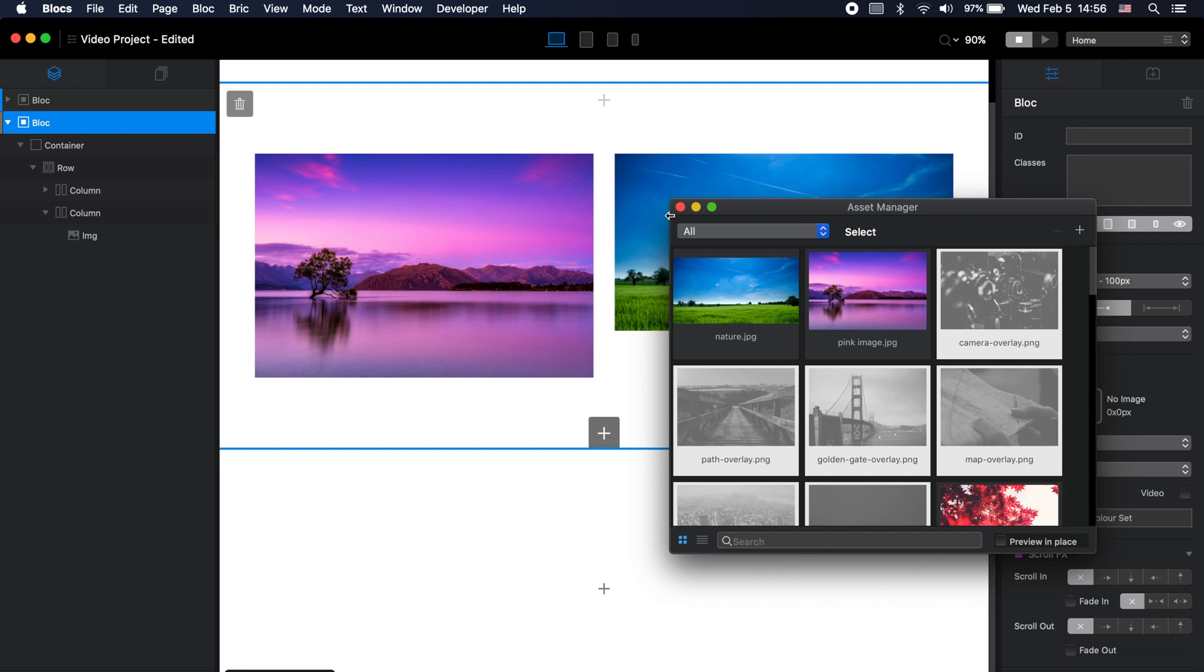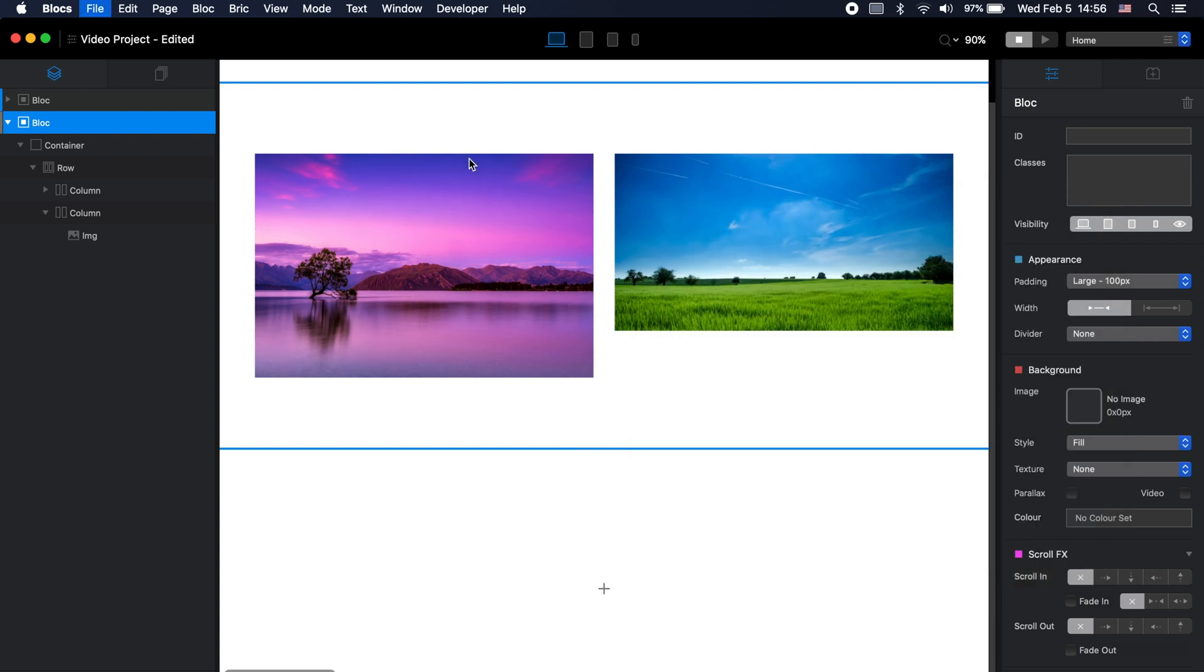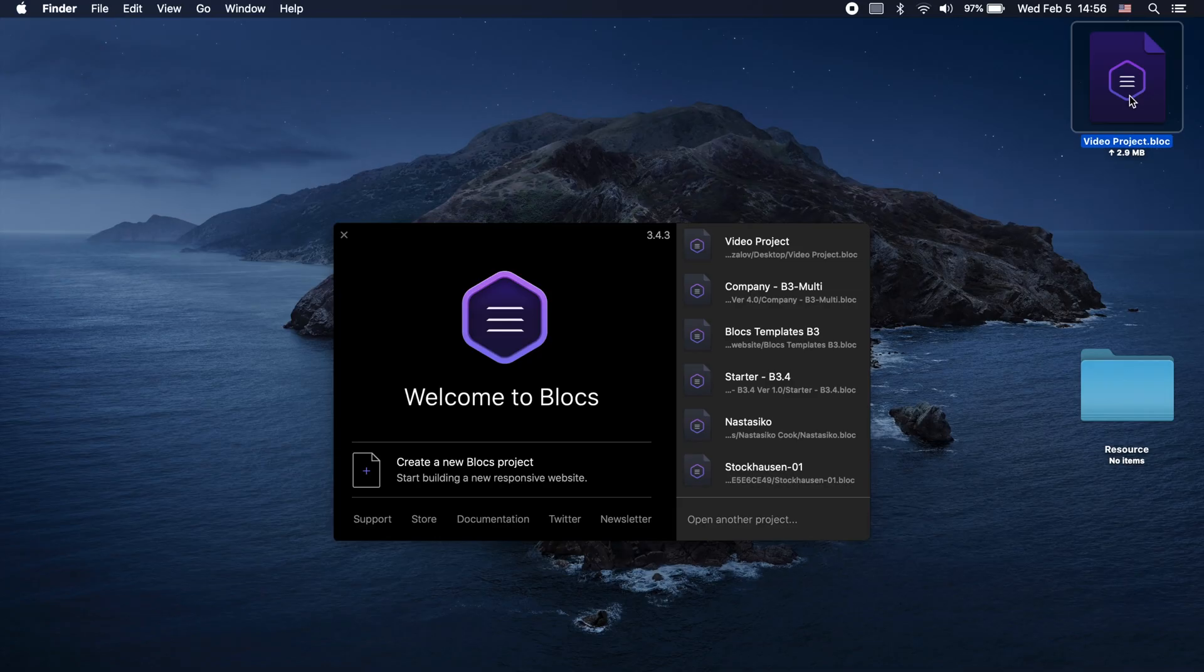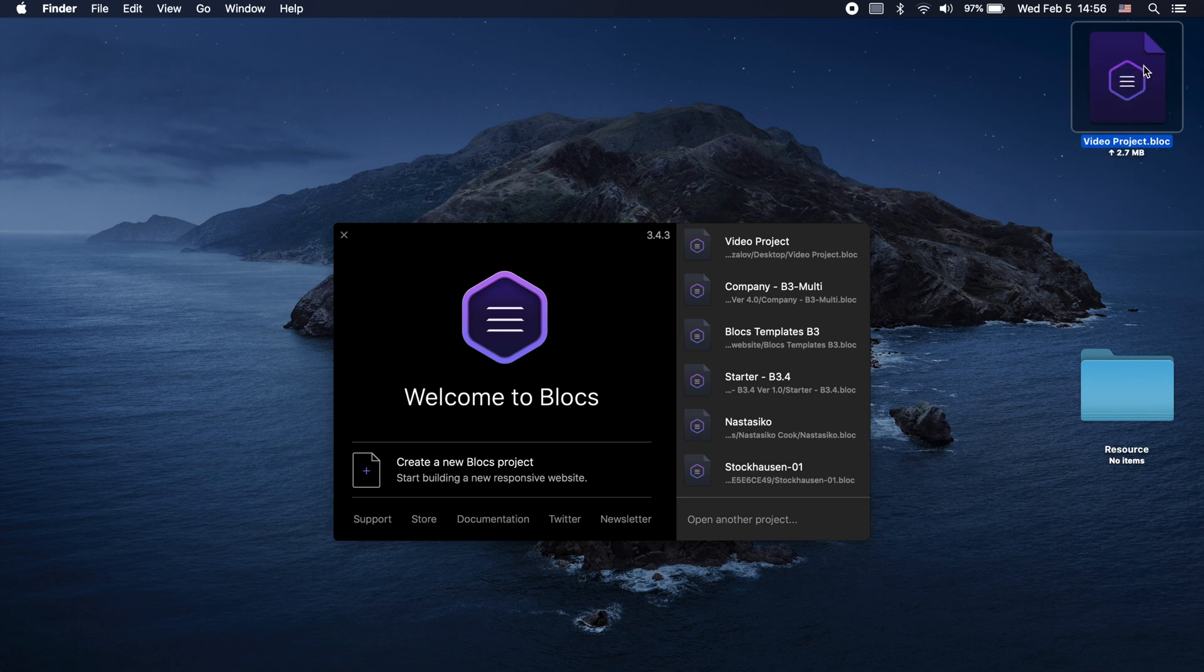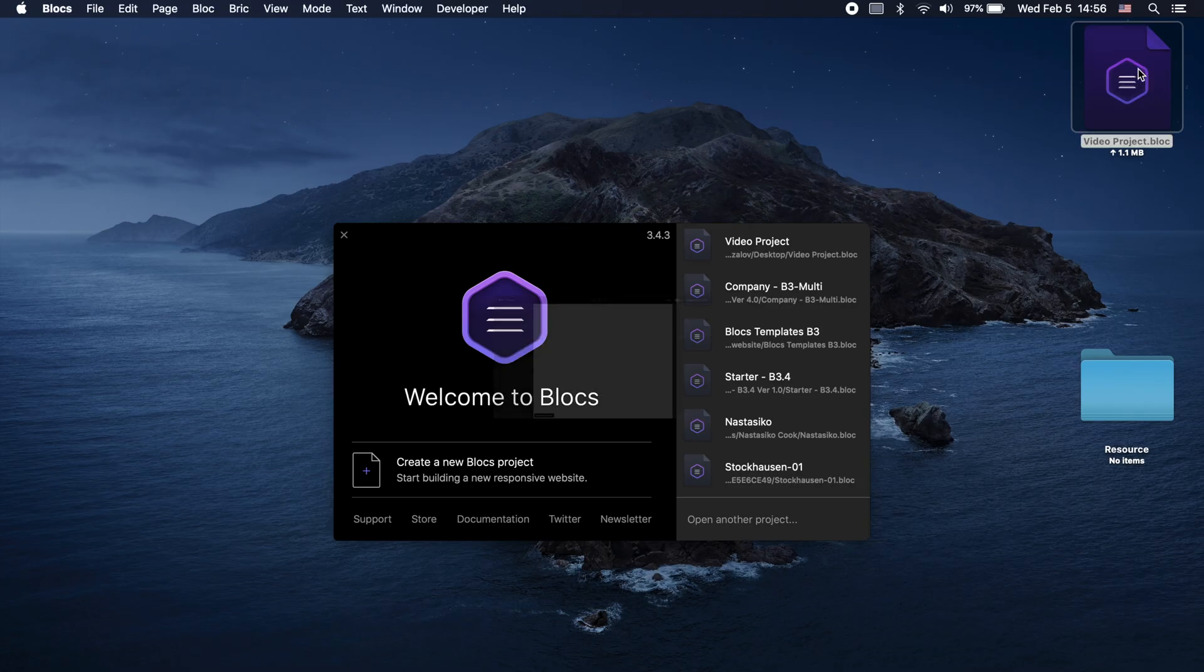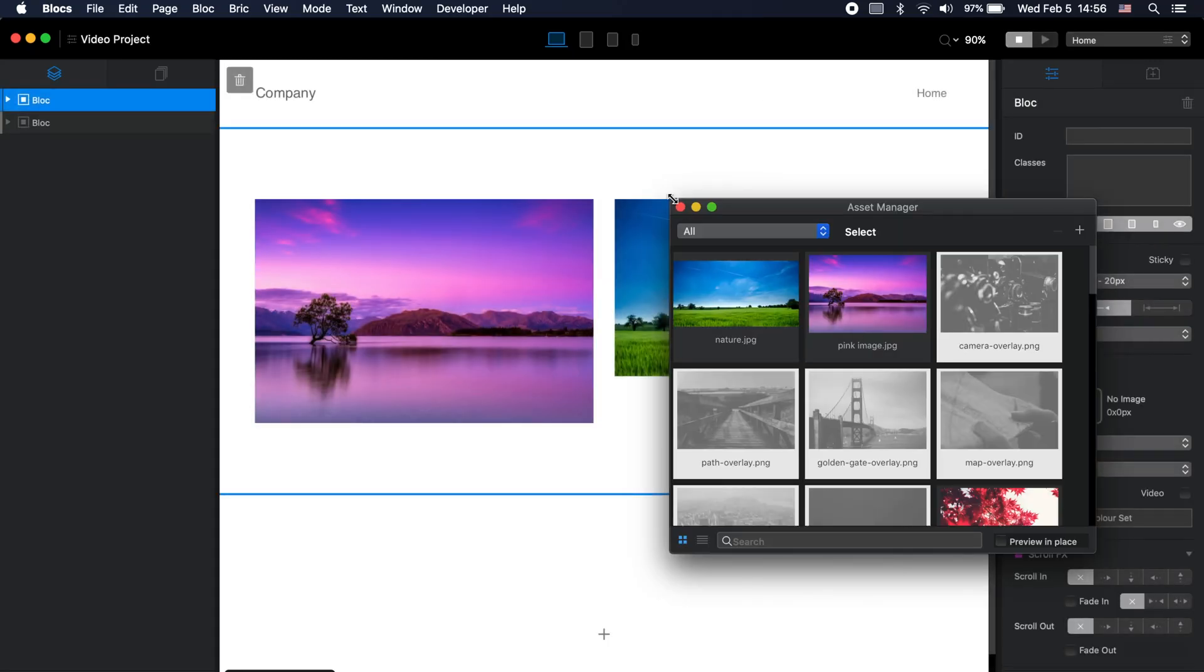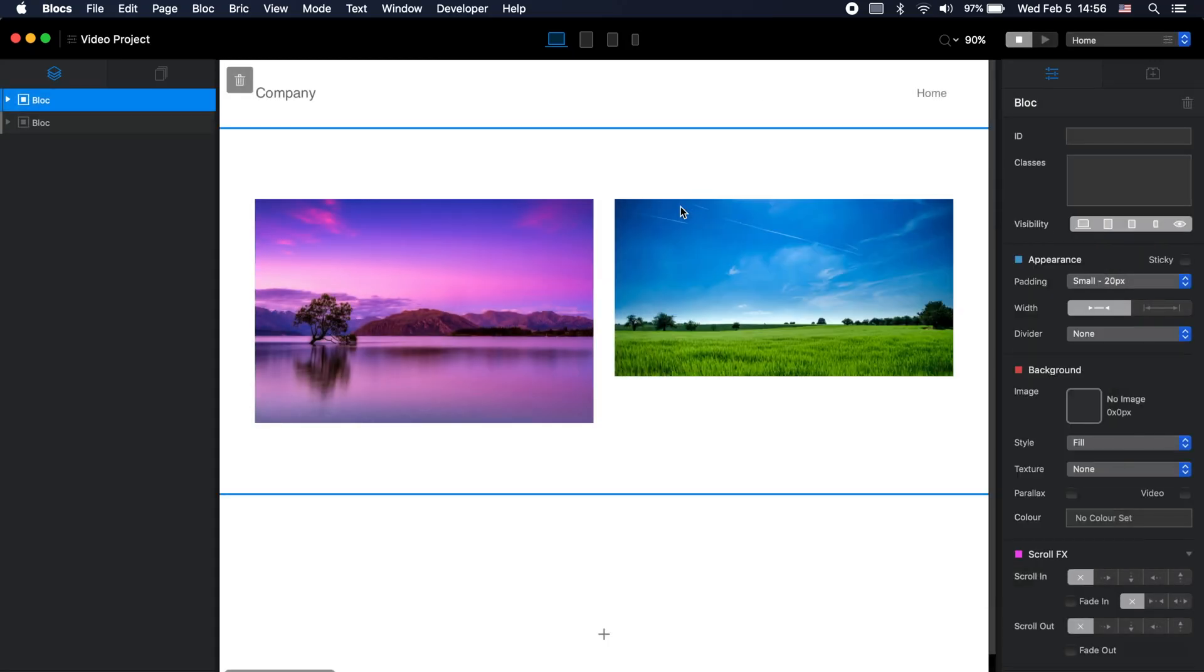So we can just save it and send this file to our other computer or to other person and when he or she opens it you can see that we have both of these images available for us inside of Blocs project file. And it is especially important to a person like me because as you know I am the creator of Blocs templates and Blocs Master.